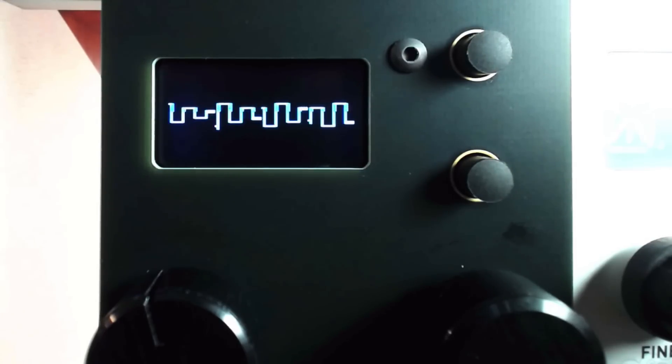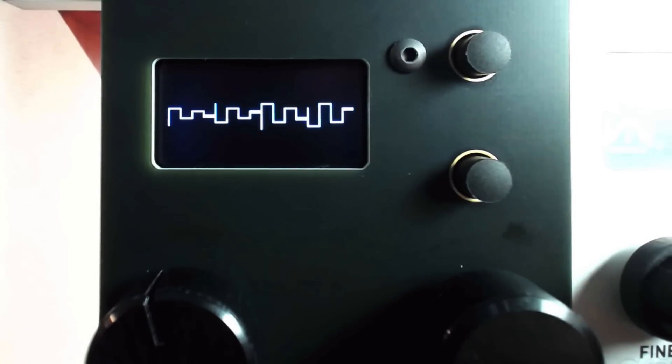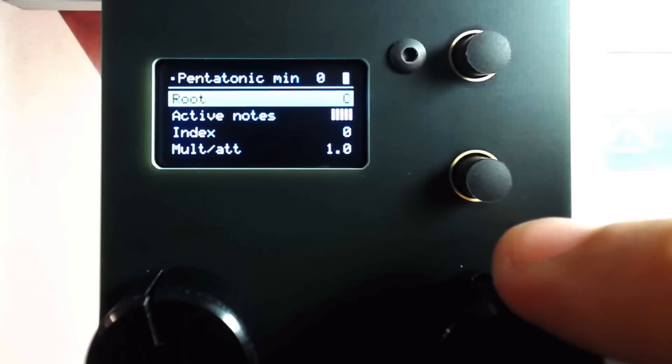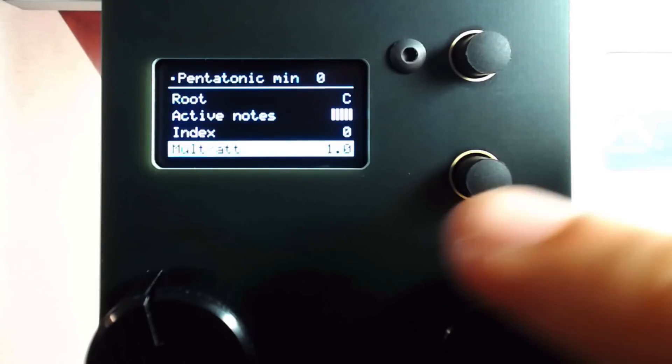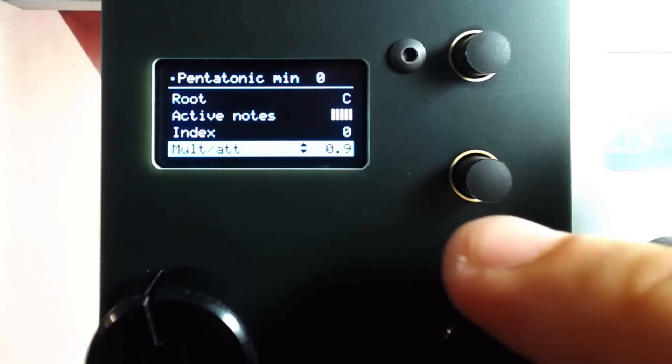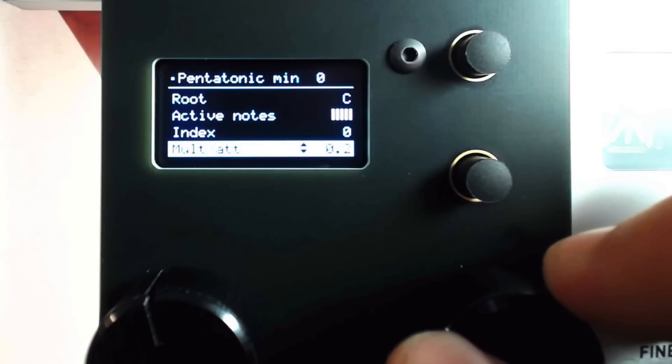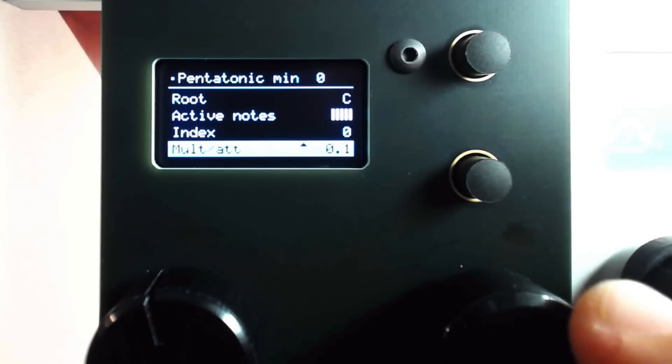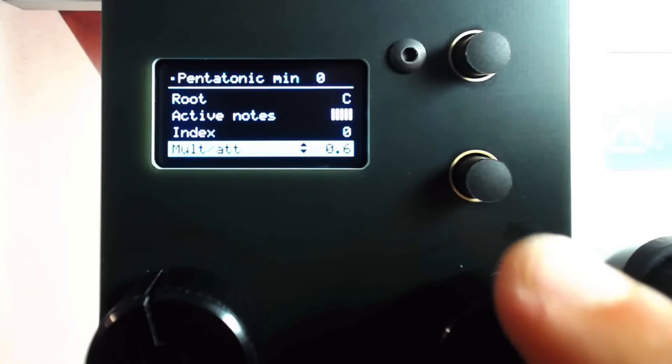Using the MULT AT function, which acts as a gain or scaling control for the incoming CV signal at input 1, we can shrink or expand our sampled and held signal, similar to using the maths channel attenuverter.